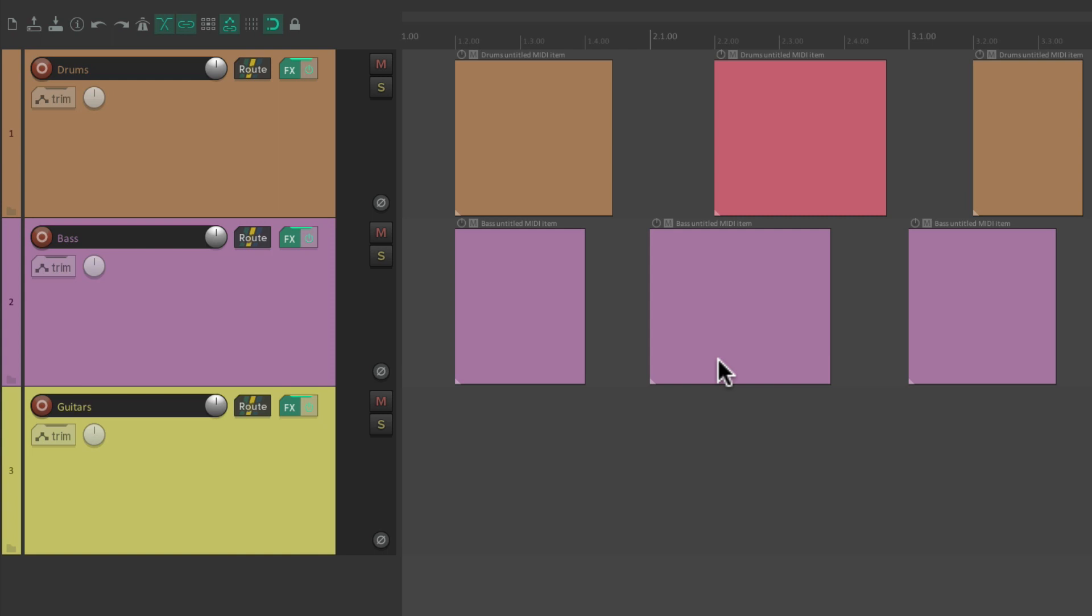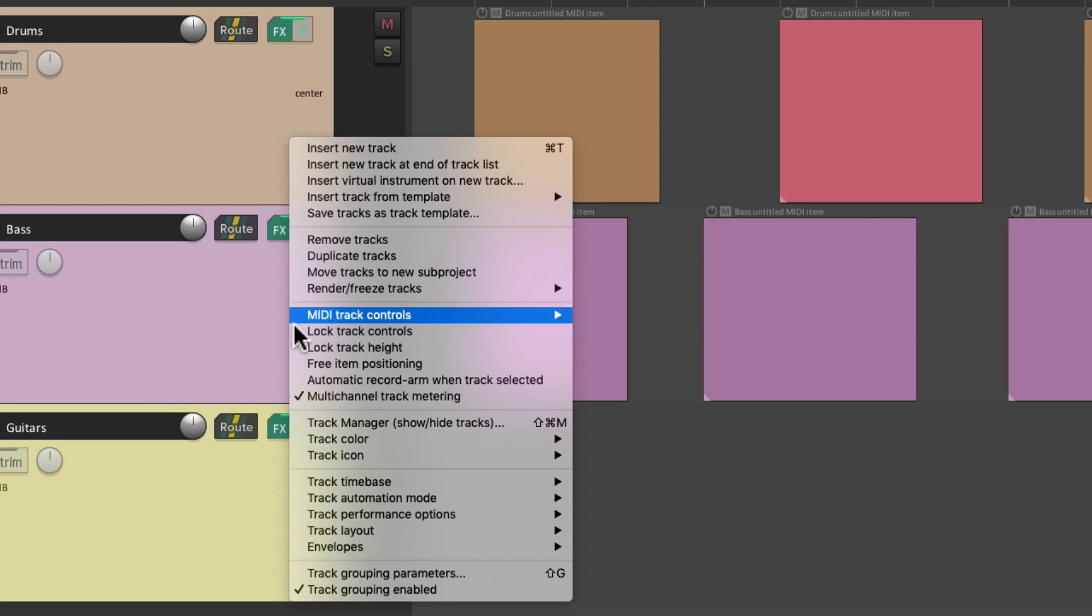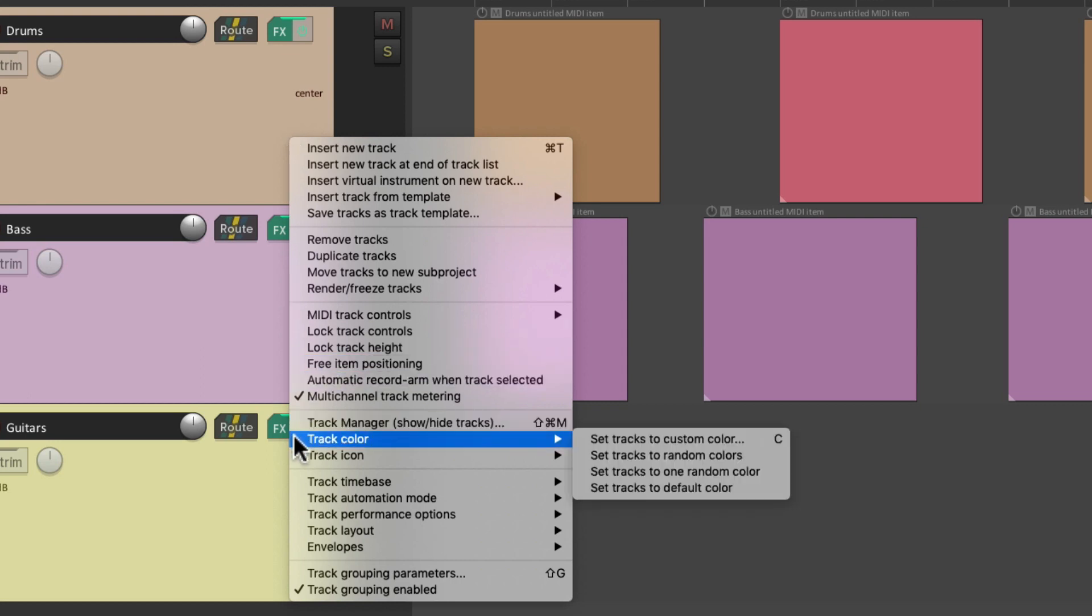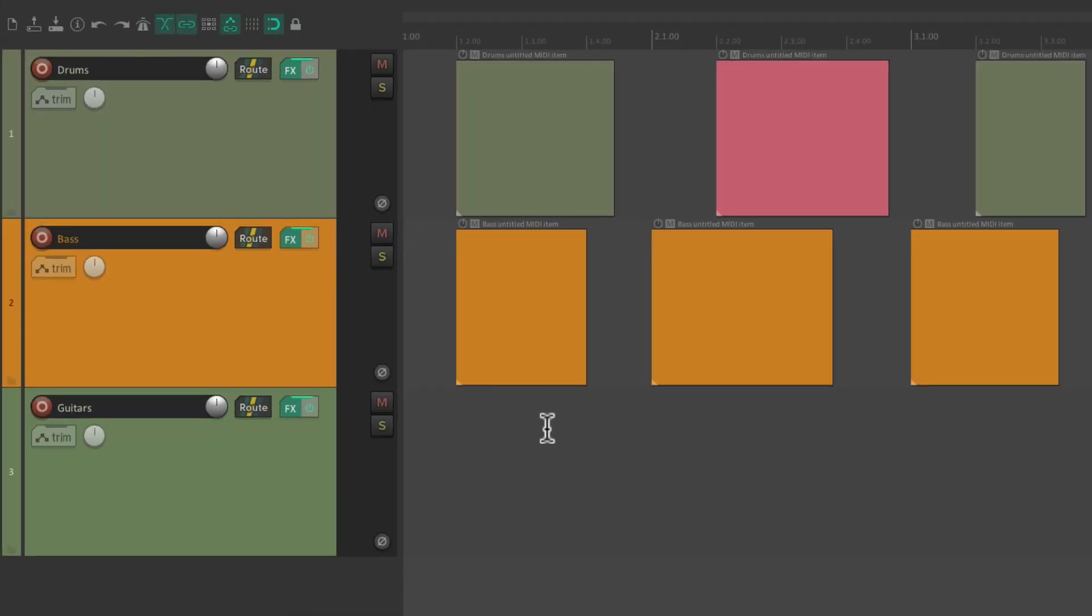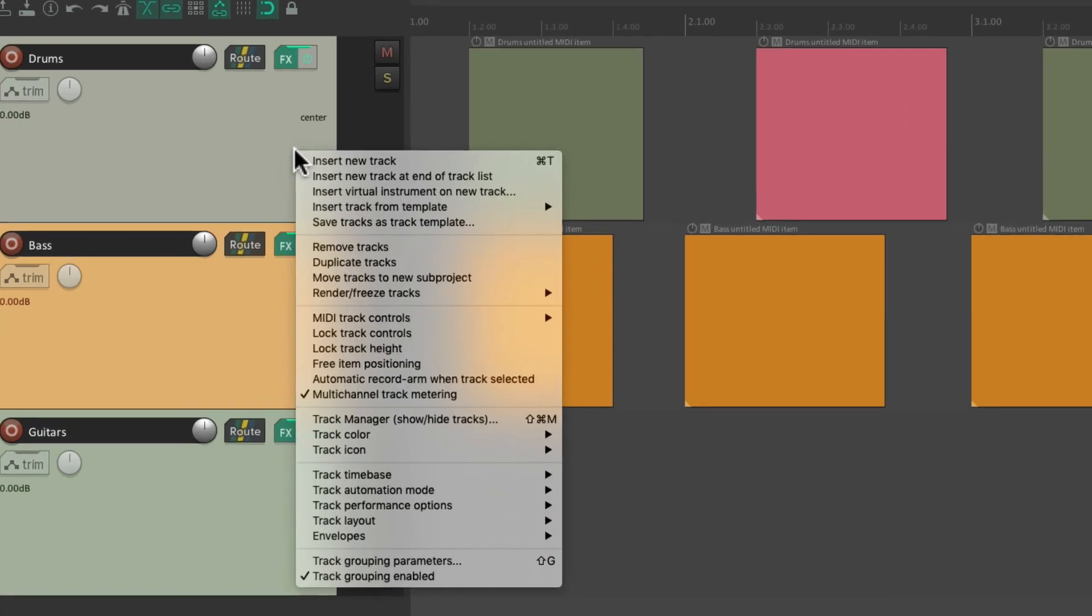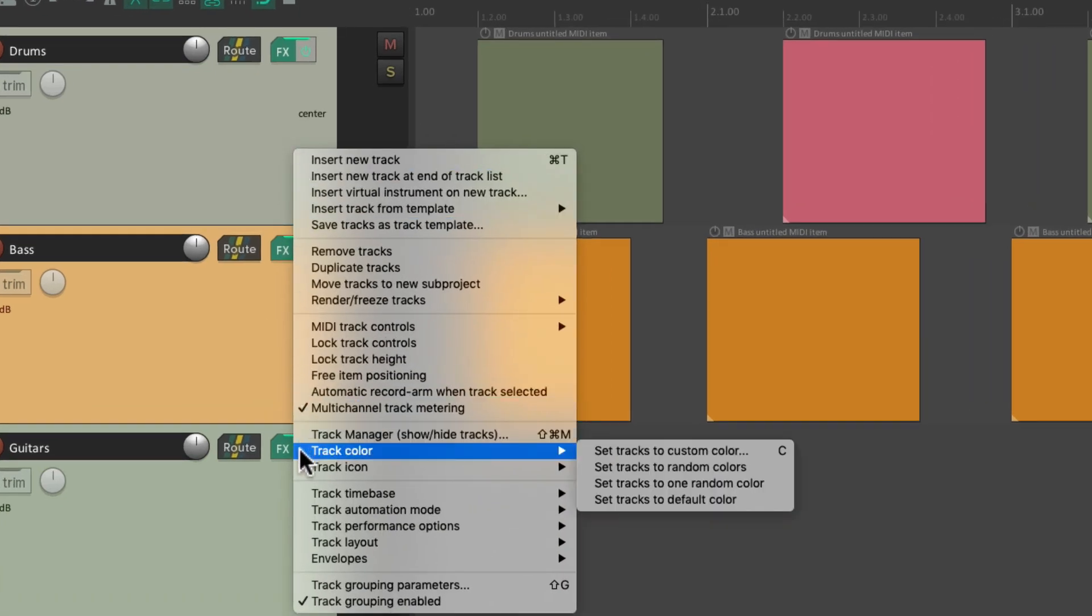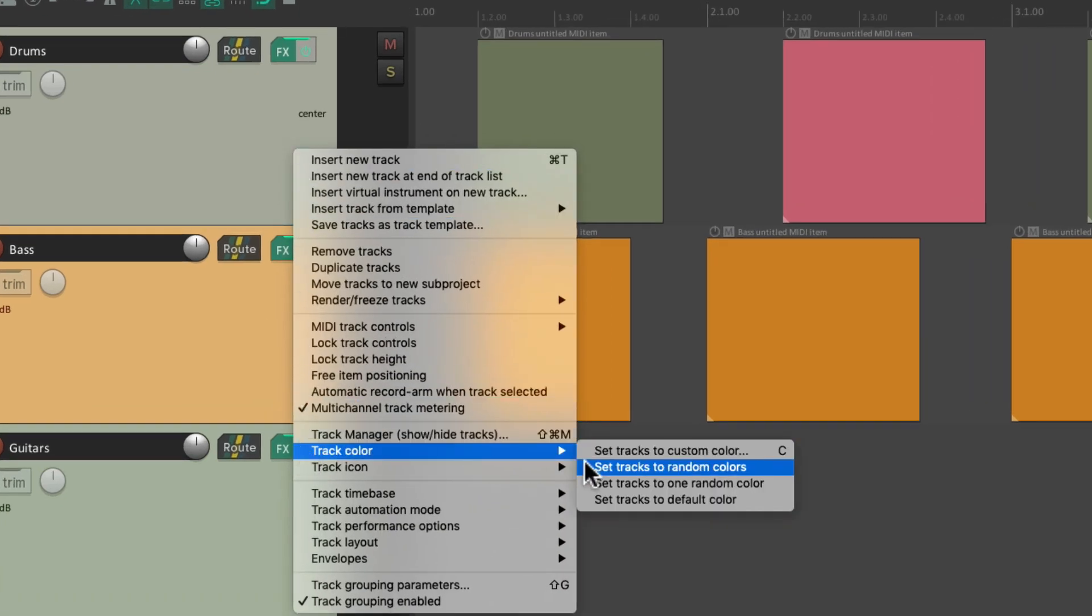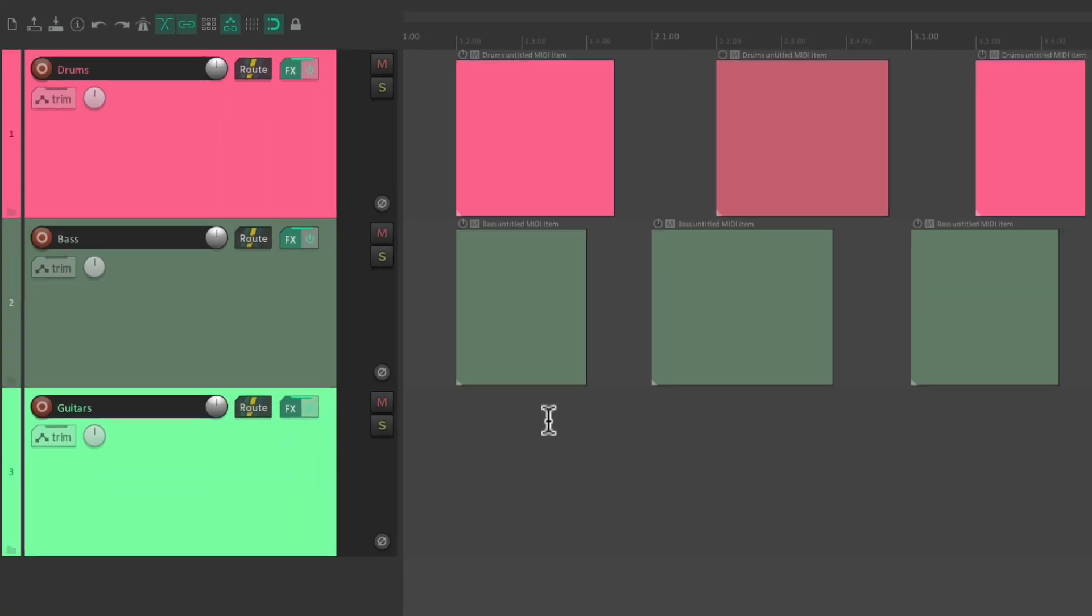And we could also change the colors to Random. Let's select all of them. Right-click. Go to Track Color menu, and choose Set Tracks to Random Colors. That's going to randomize the colors of our tracks. Do it again. Track Color. Set Tracks to Random Colors. And it randomizes it again.